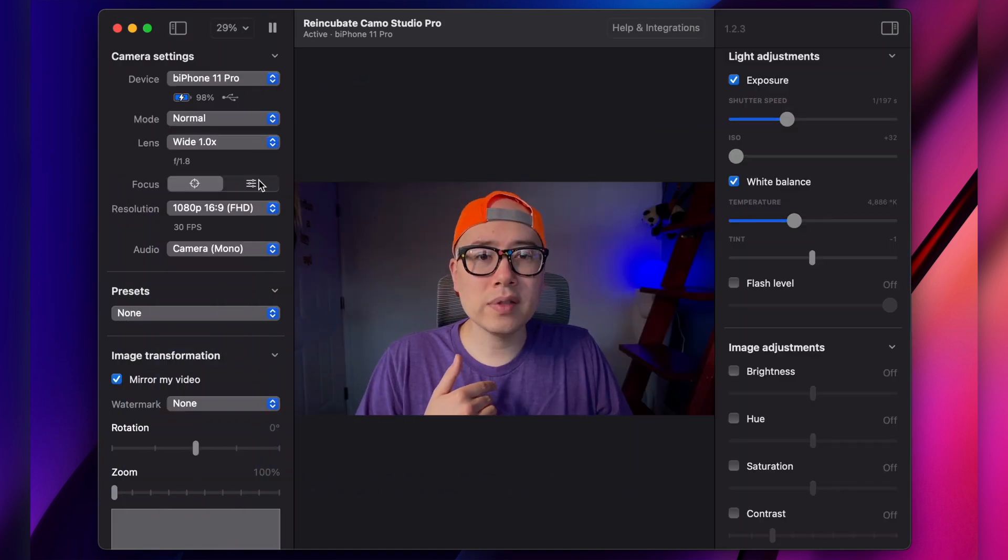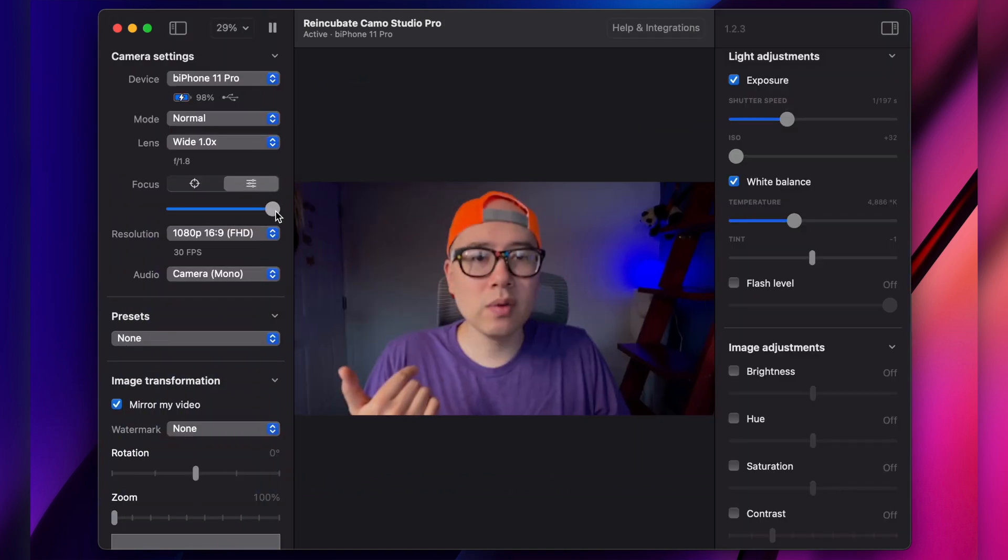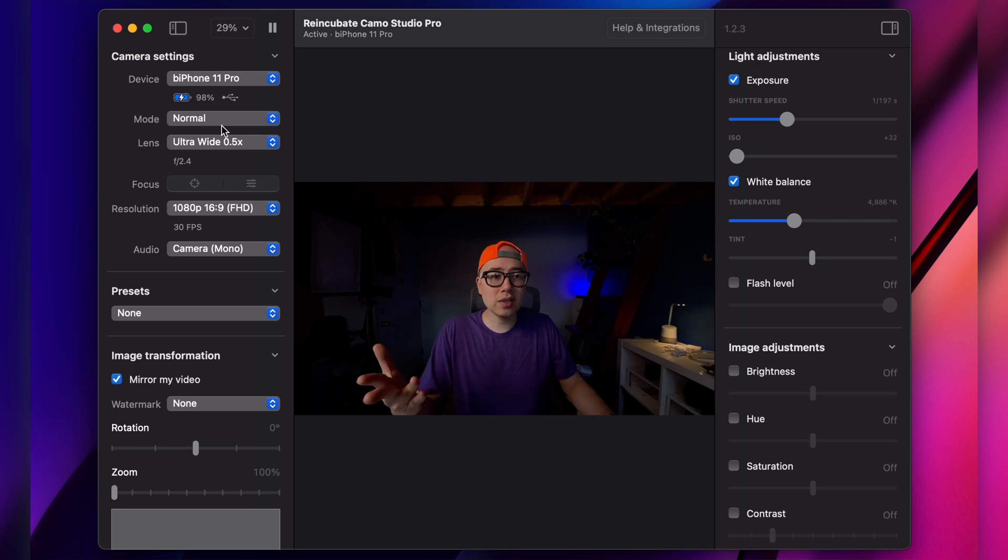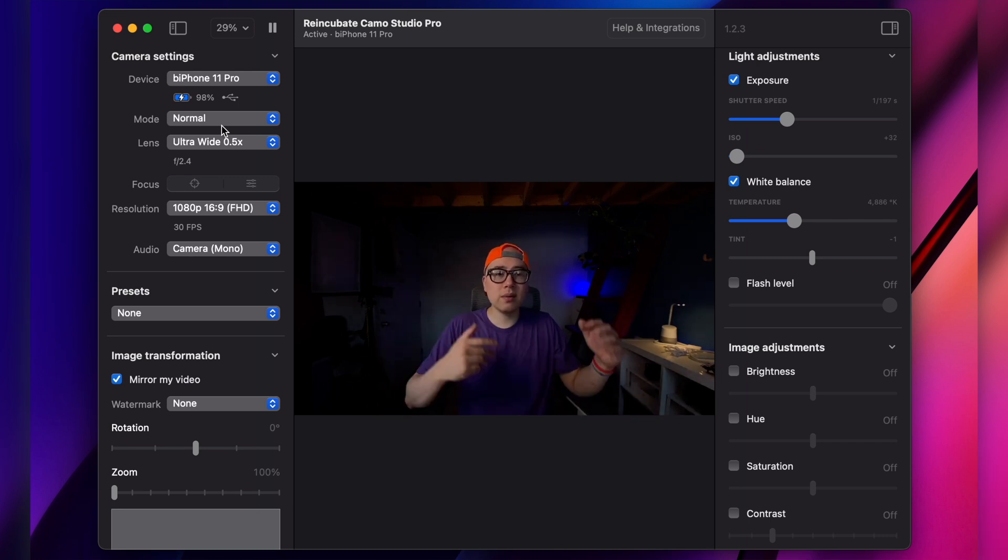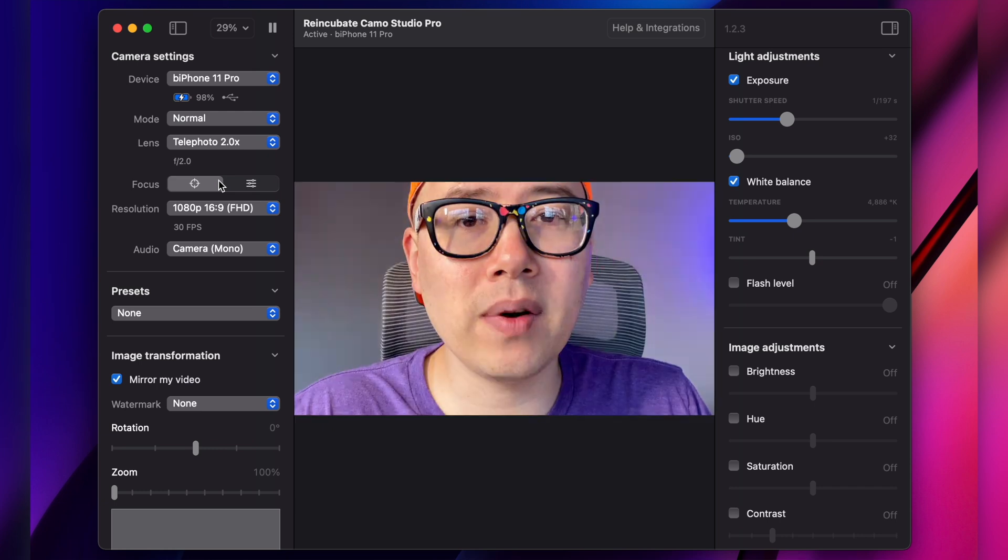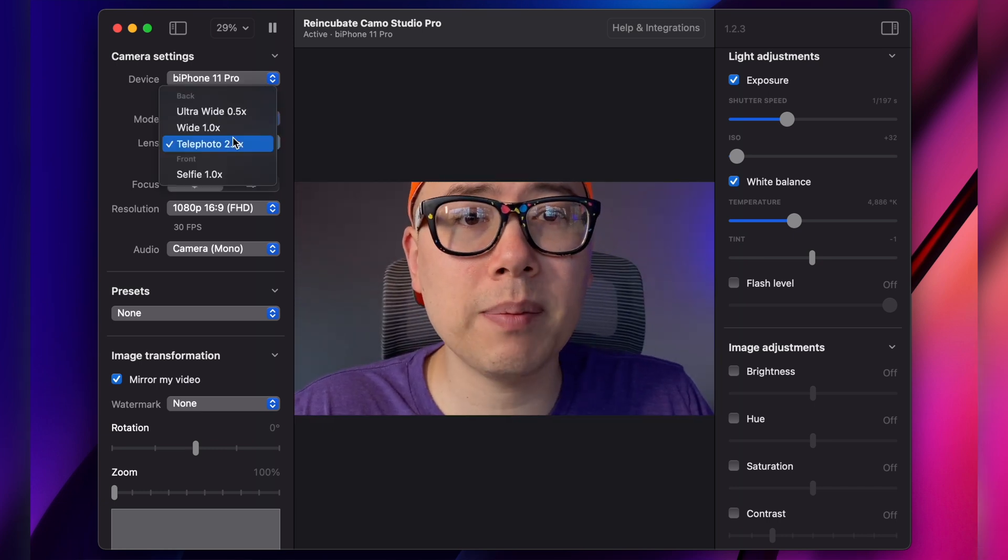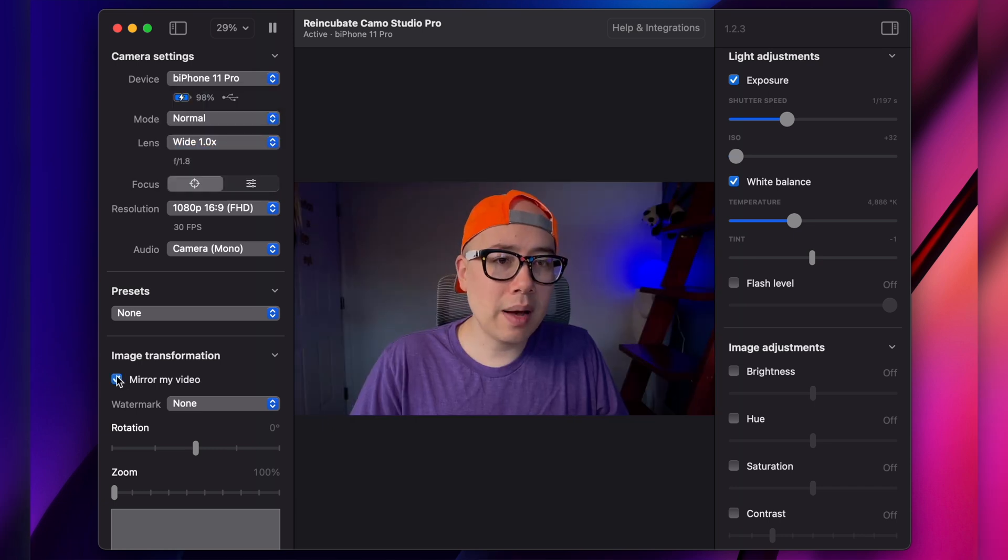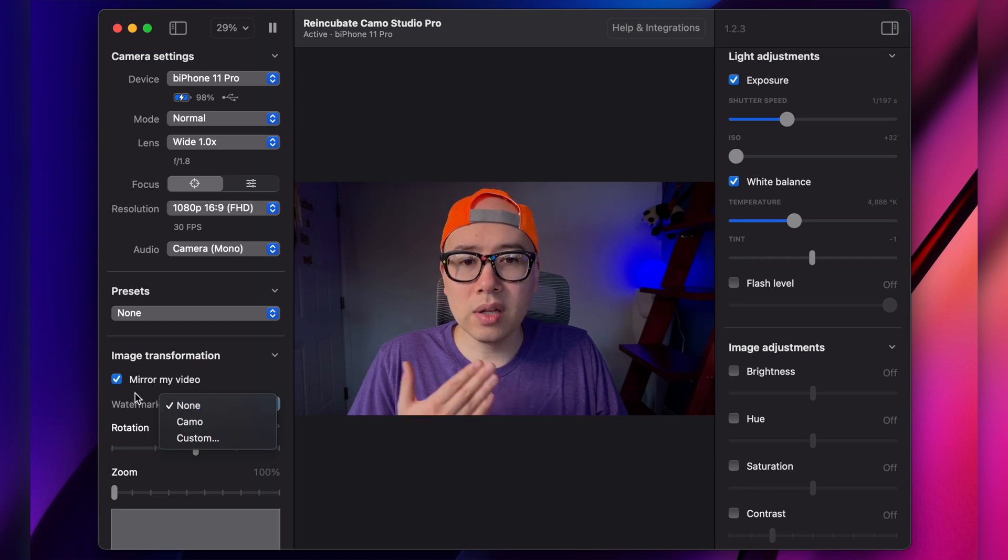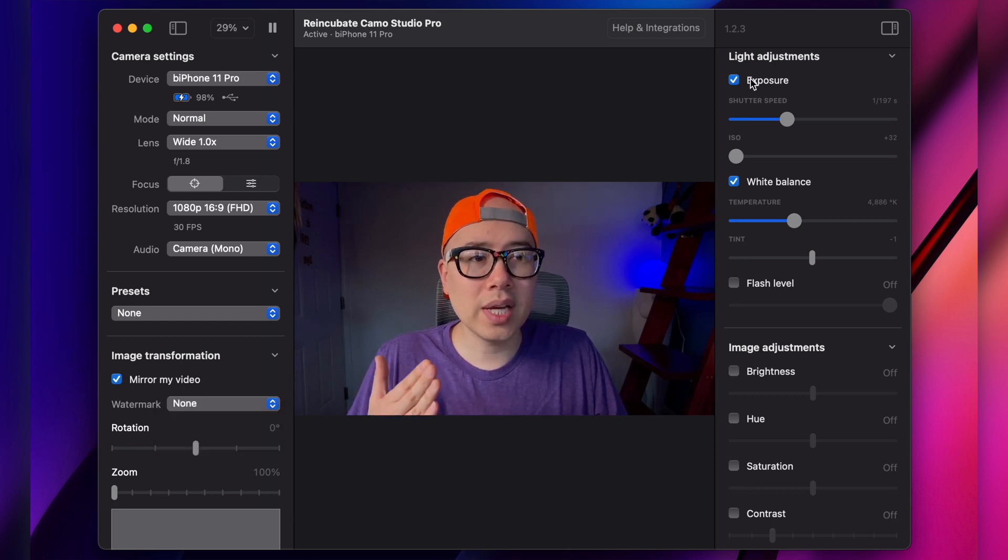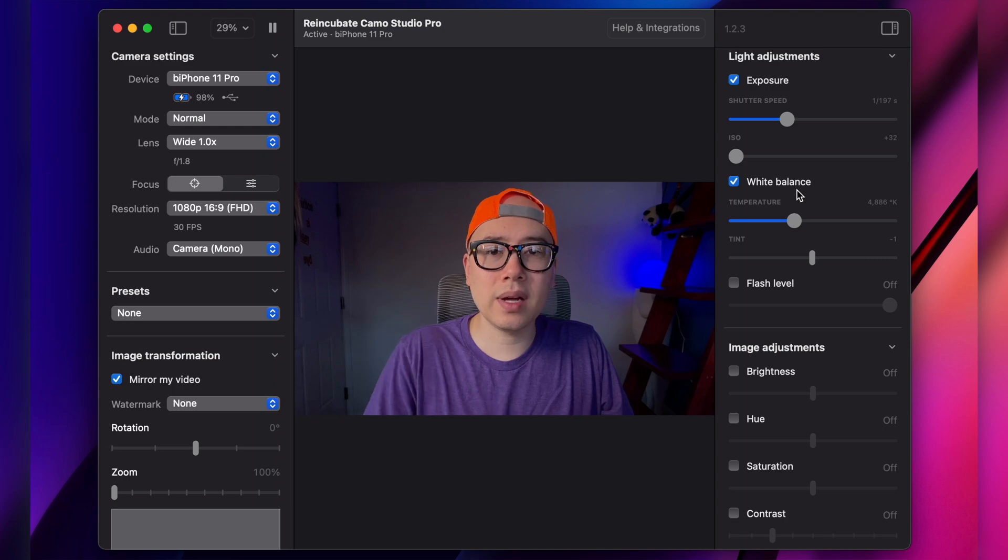So we have some autofocus and manual focus controls. You can change the different lenses. Like now we're seeing an ultra wide view. We can also do telephoto so you can get a really nice close up if you want, mirroring your video, not mirroring your video, you can include your own watermark, etc. You can change the exposure, white balance, that kind of stuff.